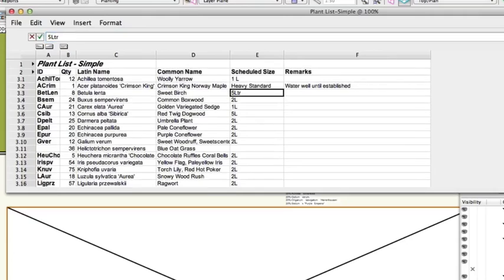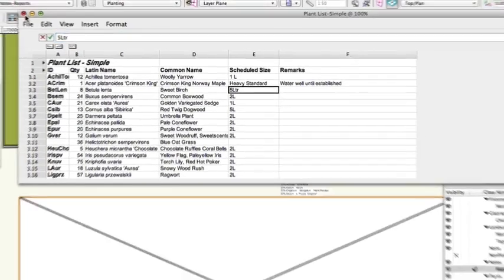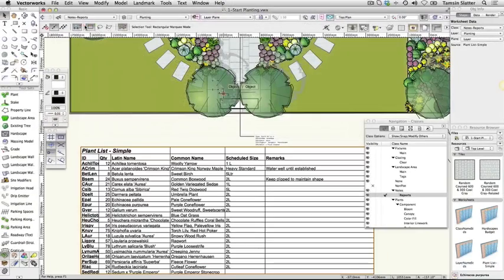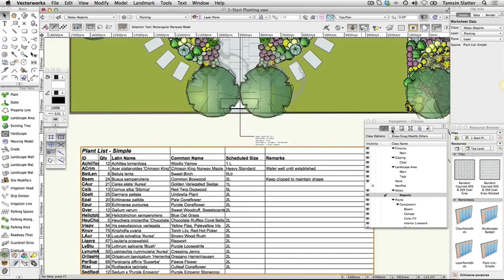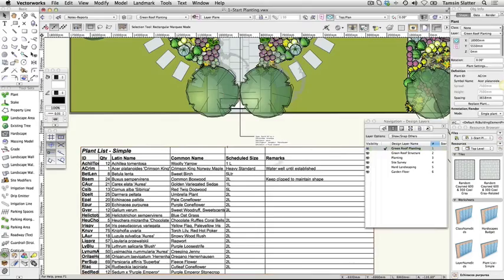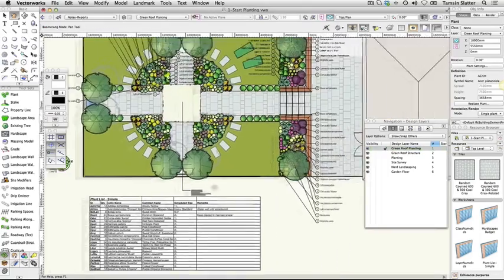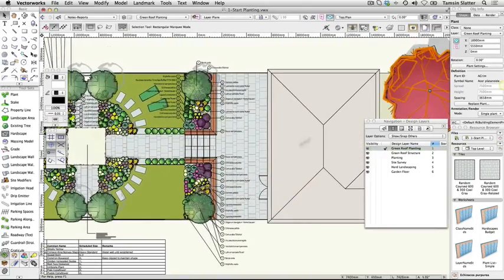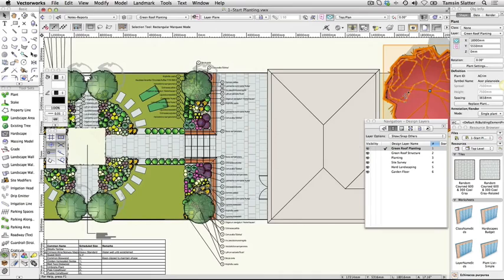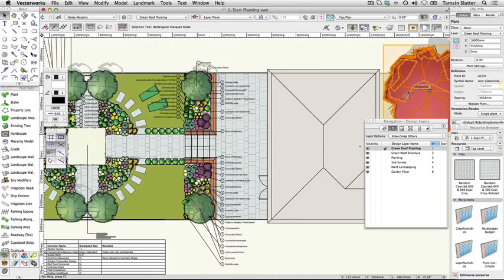Close the worksheet window. Make Green Roof Planting the active layer. Select the Acer Platanoides Crimson King symbol on the plan. On the Object Info palette, click Plant Settings.